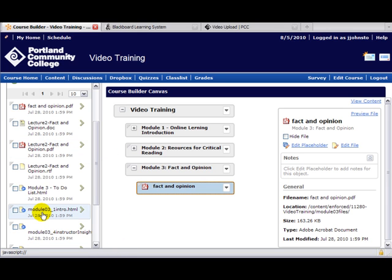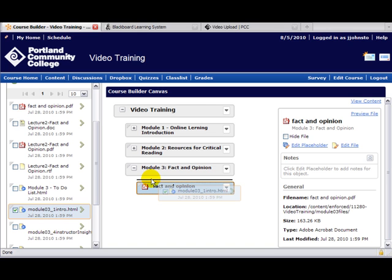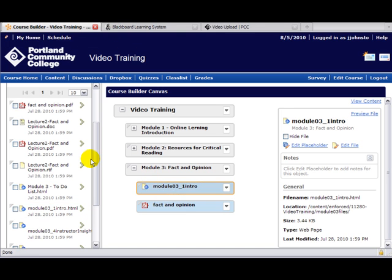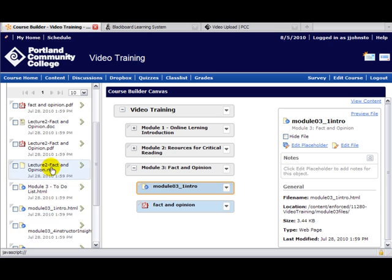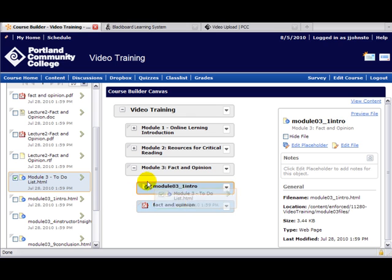Here's our Module 3 Introduction. I'm going to drag that, and rather than put it after—you can see that black line show up—I'm going to drop it, and that'll put it before. Of course, the very first thing I'll want in here, even before the Module Introduction, will be my to-do list that I would like to drag over and put first.